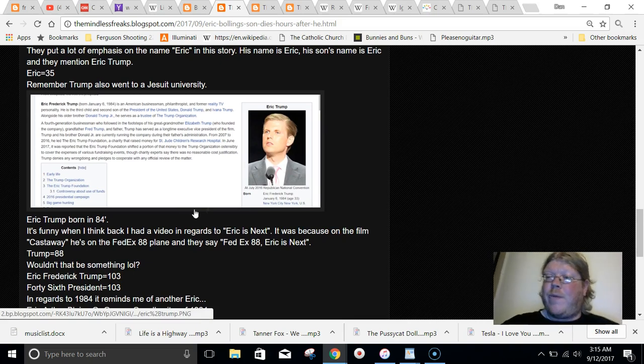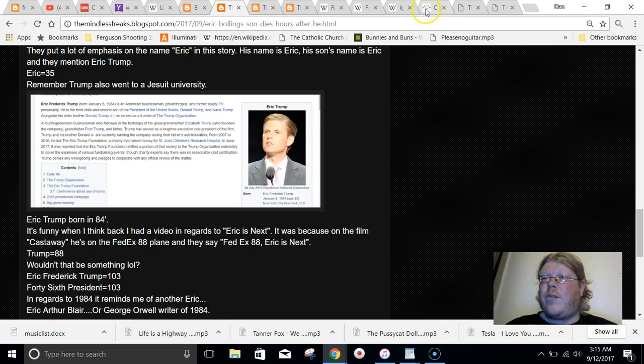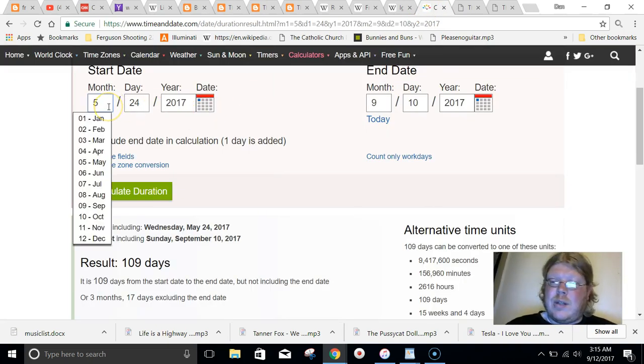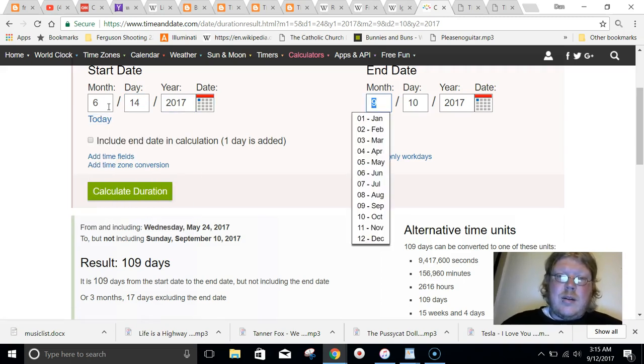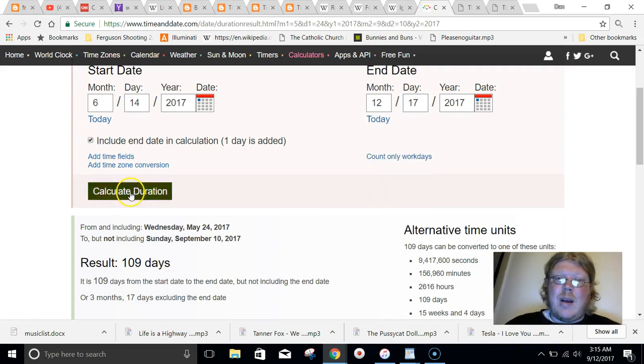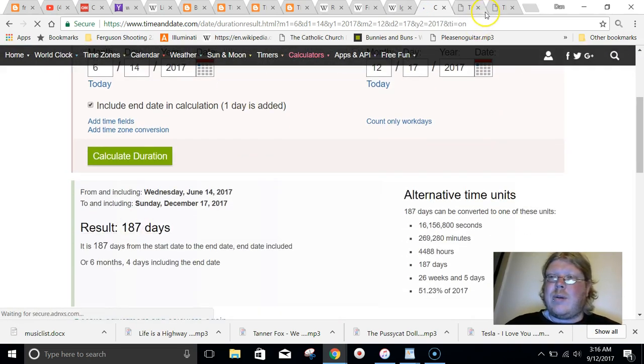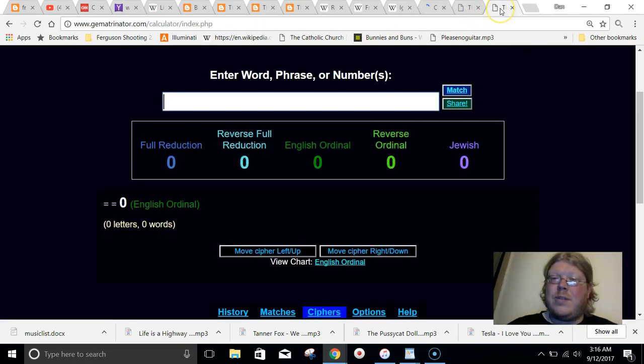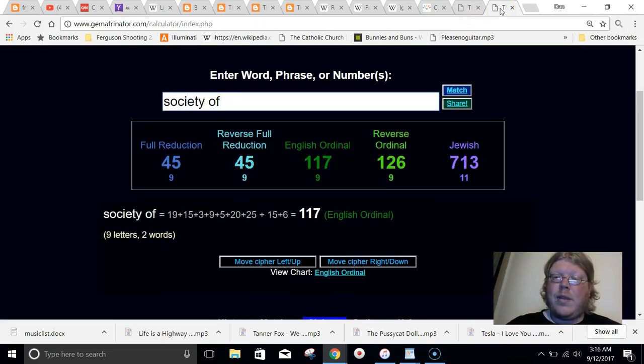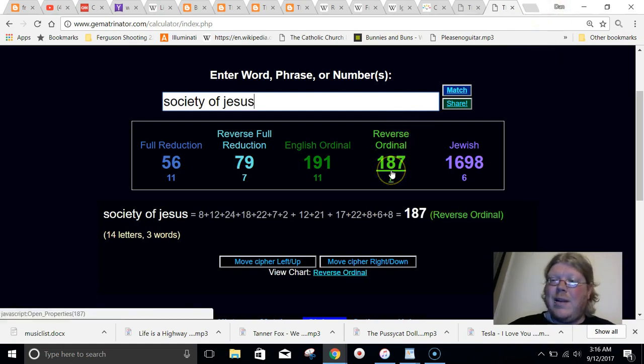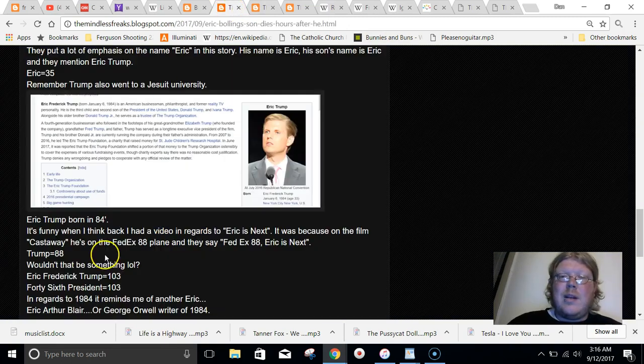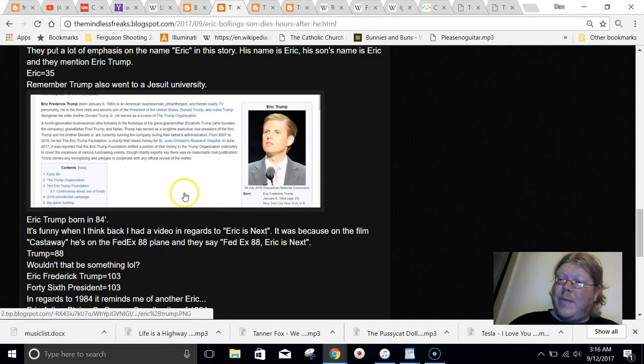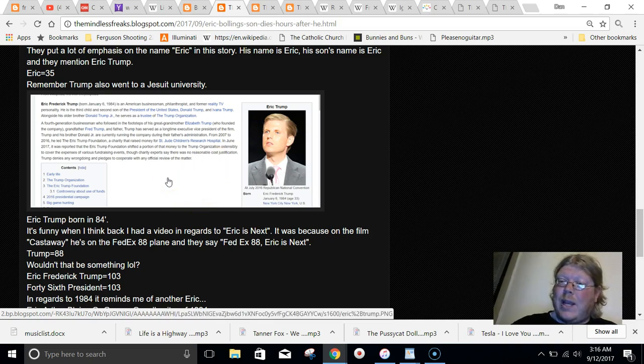Trump went to Fordham University, a Jesuit university. Donald Trump, his birthday. Let's just show it to you really quick. Donald Trump's birthday, 614 to Pope Francis' birthday. A span of 187 days. Remember Society of Jesus, the reverse way. 187. This is ridiculous. Also, Eric Trump, born in the year 84, 33 years ago. 84, once again, like Jesuit.